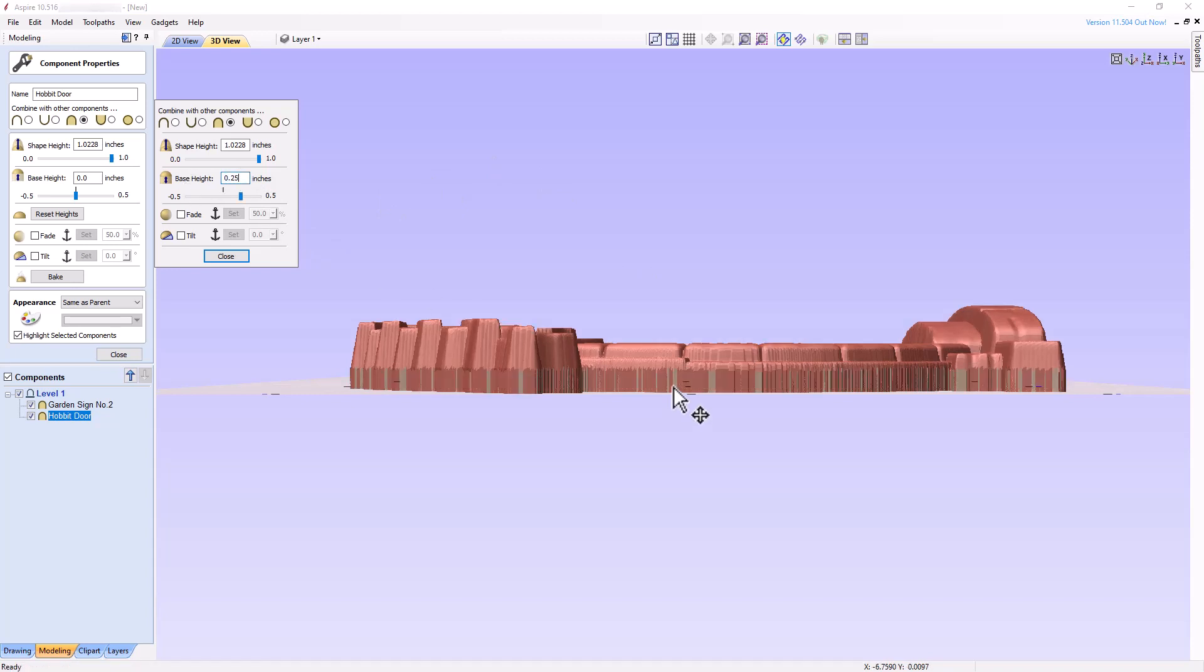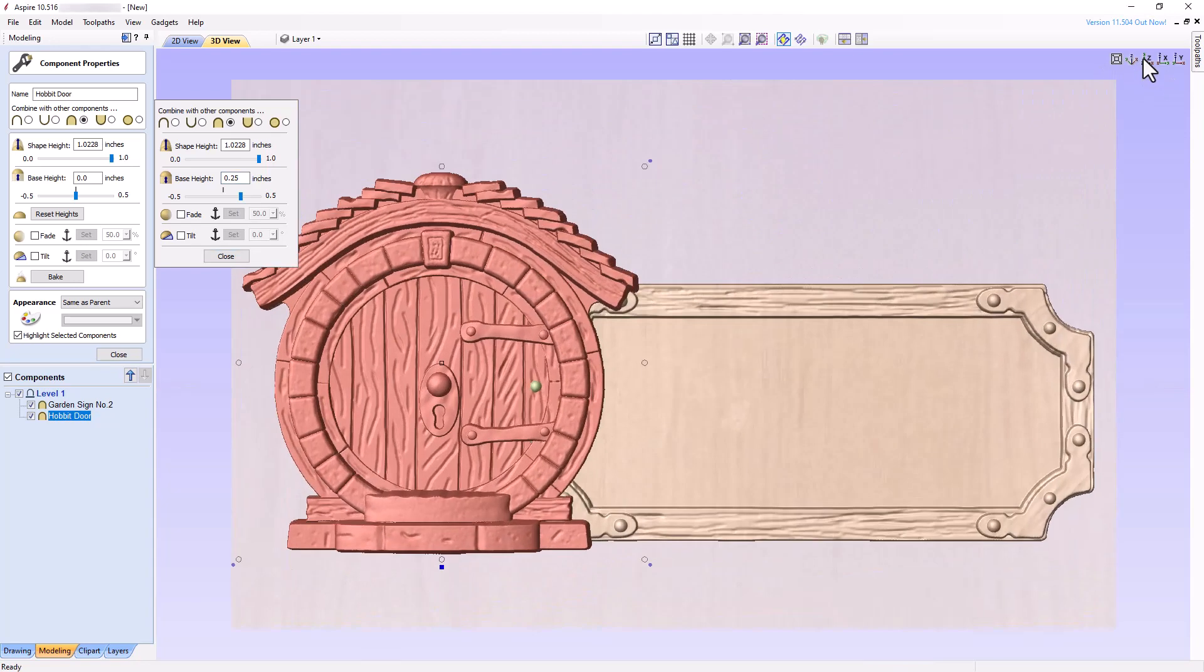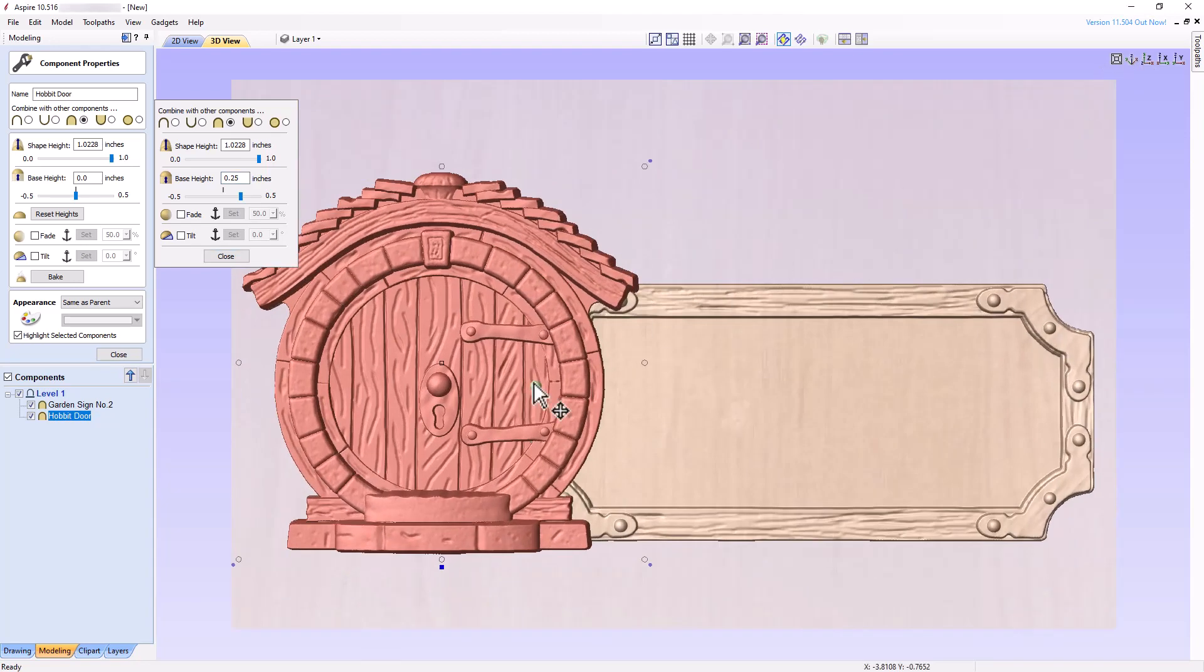A quarter inch of base material has been added to the bottom of the imported 3D model, effectively raising the original model vertically by a quarter of an inch and increasing the overall thickness of the component. Go back to the original orientation and notice that much less of the garden sign component is obscuring the Hobbit door.